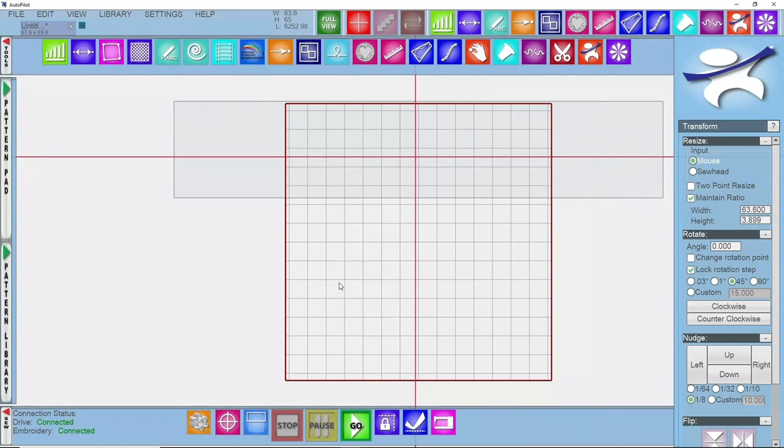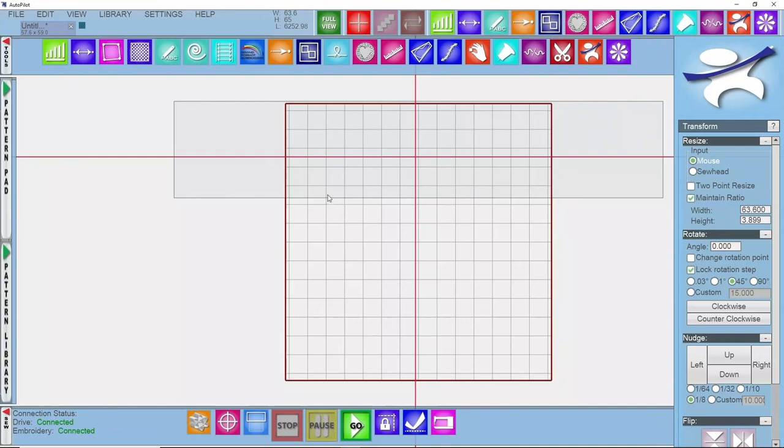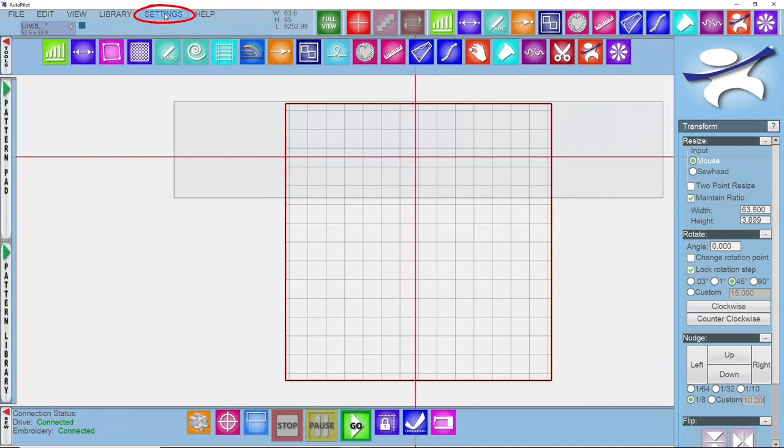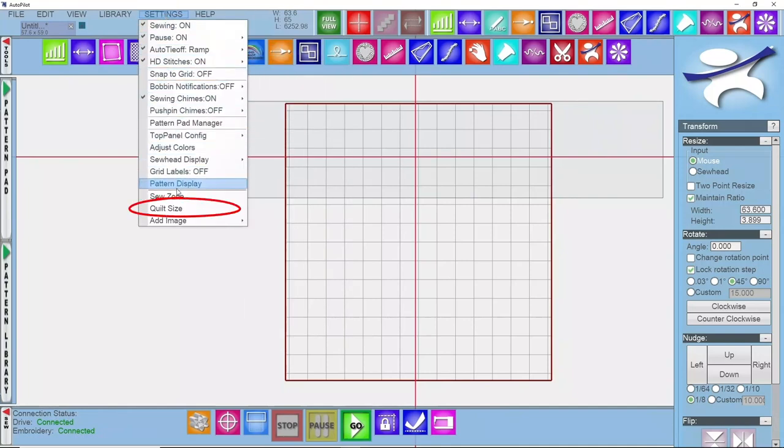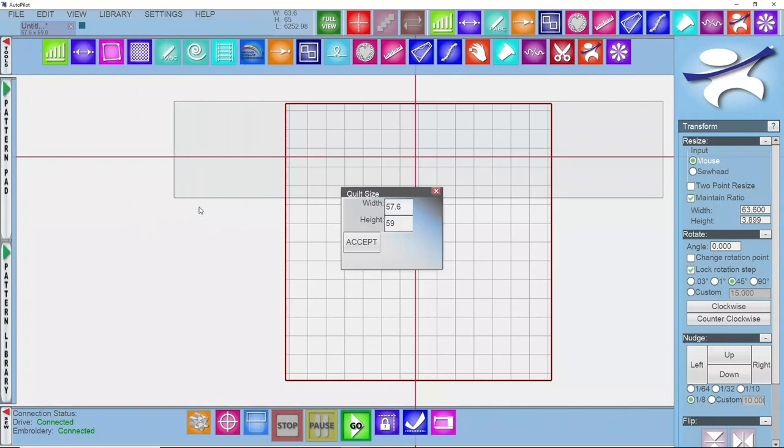The next step is setting your quilt size. So before you load your quilt top onto the frame, you will want to know the width and the total length or height of that quilt, and once you have those measurements down you're going to put them into the software. So you're going to come up to Settings, come down to Quilt Size, and enter the sizes into the quilt size box.